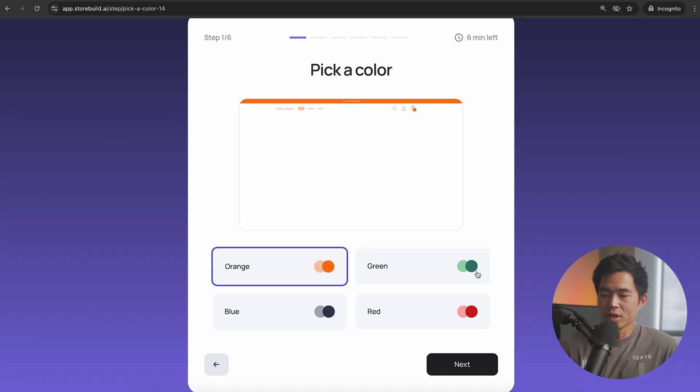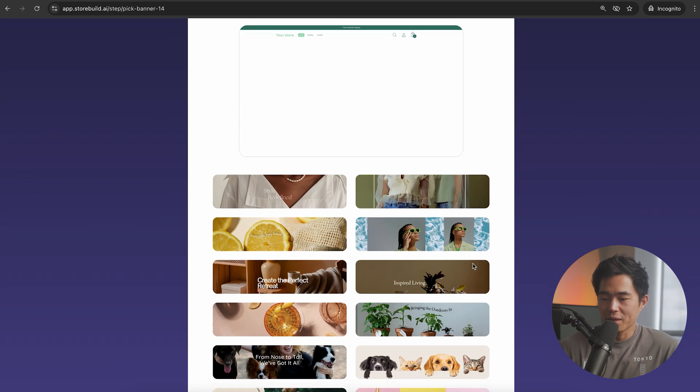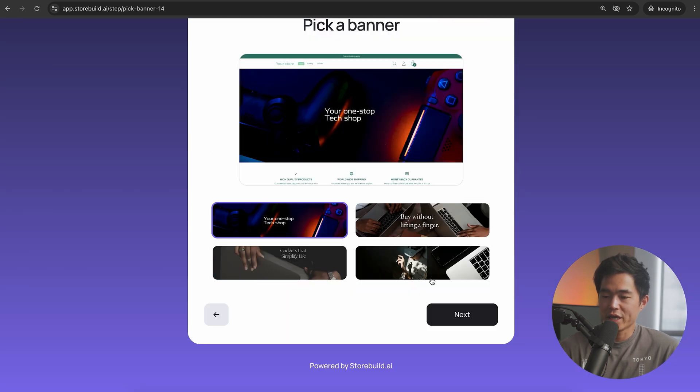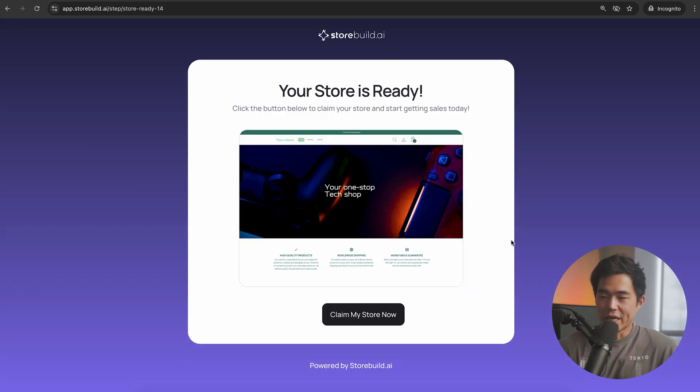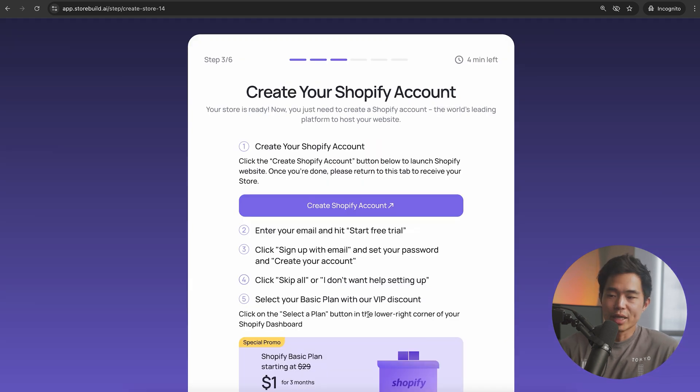We're going to choose our colors. I'm going to go ahead and choose green for this one. We're going to pick a banner. Let's go ahead and pick this one. You can change this at any time. Now after about five to ten seconds, your store is going to be ready and we'll click on claim my store now.